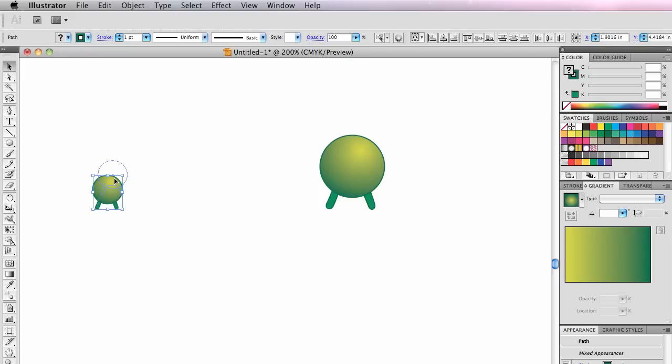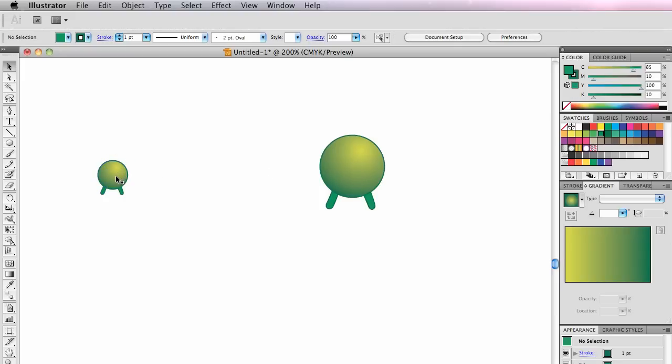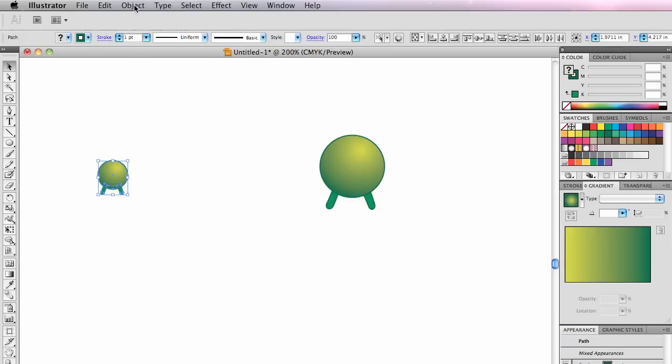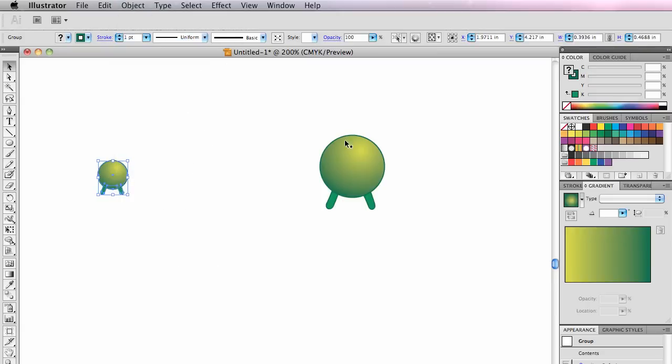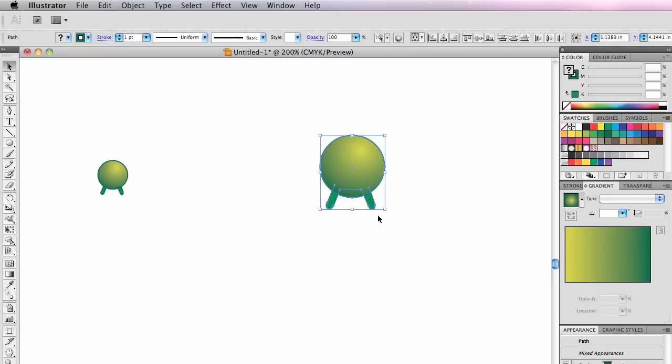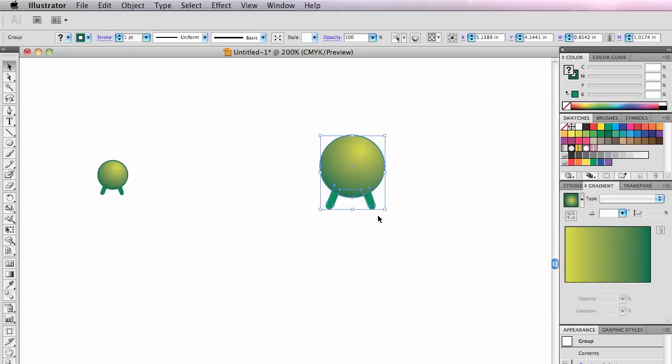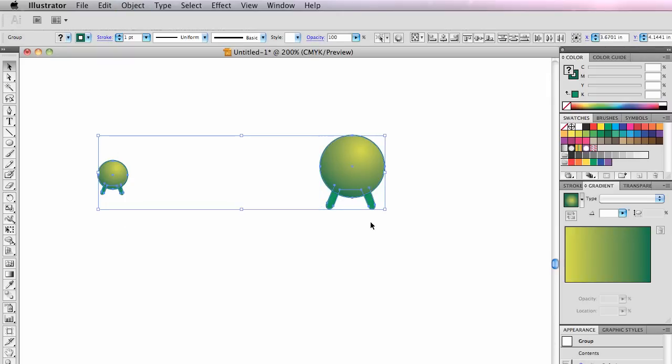Now I'm going to blend between this one and that one. But what I have to do first is I have to make this act like one unit, so I have to select it and then go to Object, Group, or Command-G. I'm going to select this side, and hit Command-G to group that side. And then I will blend these two together.